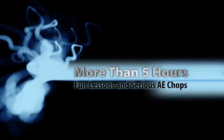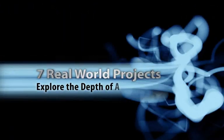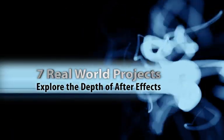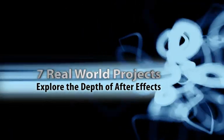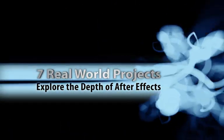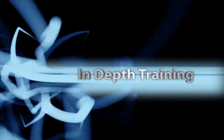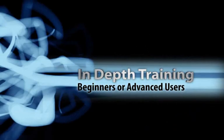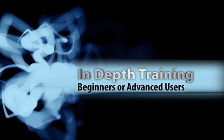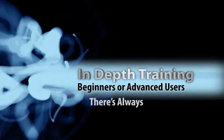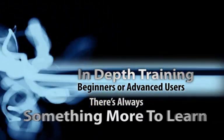I think that this is what I want to do. More than five hours of fun lessons and serious AE chops. Seven real world projects explore the depths of After Effects. In-depth training for beginners or advanced users. There's always something more to learn.